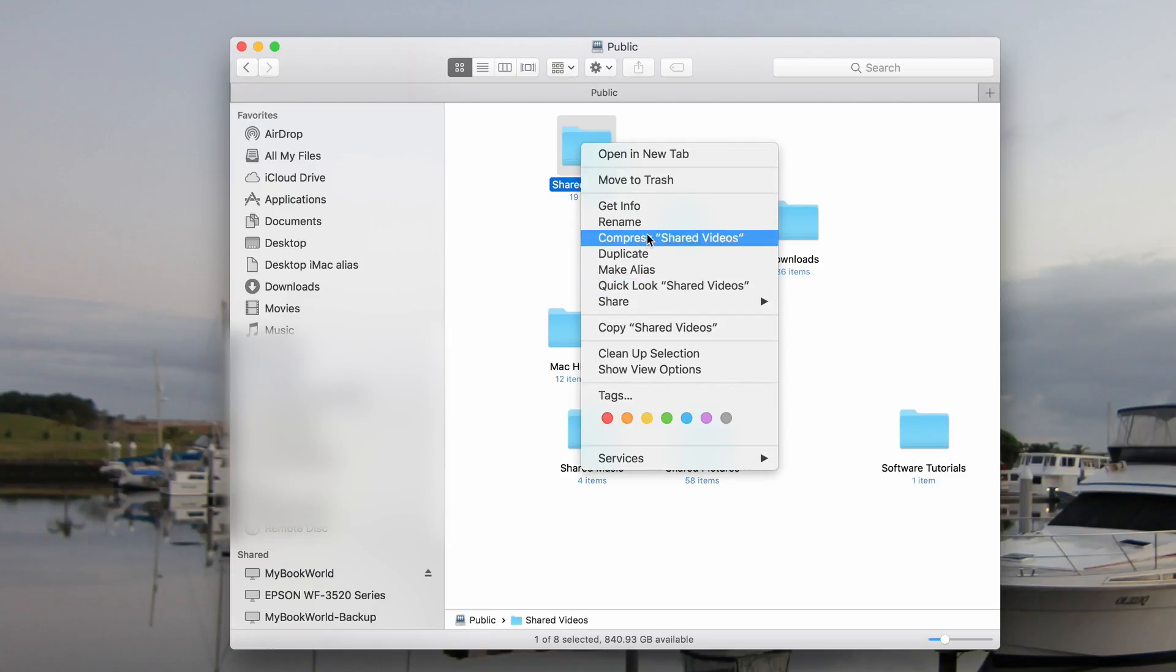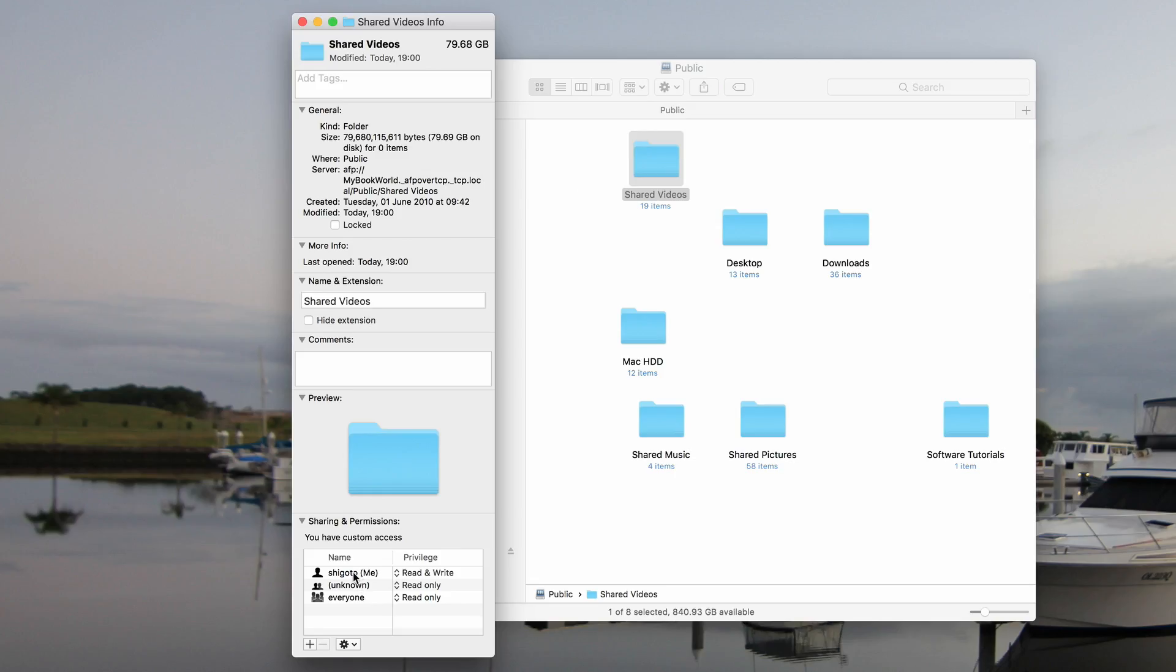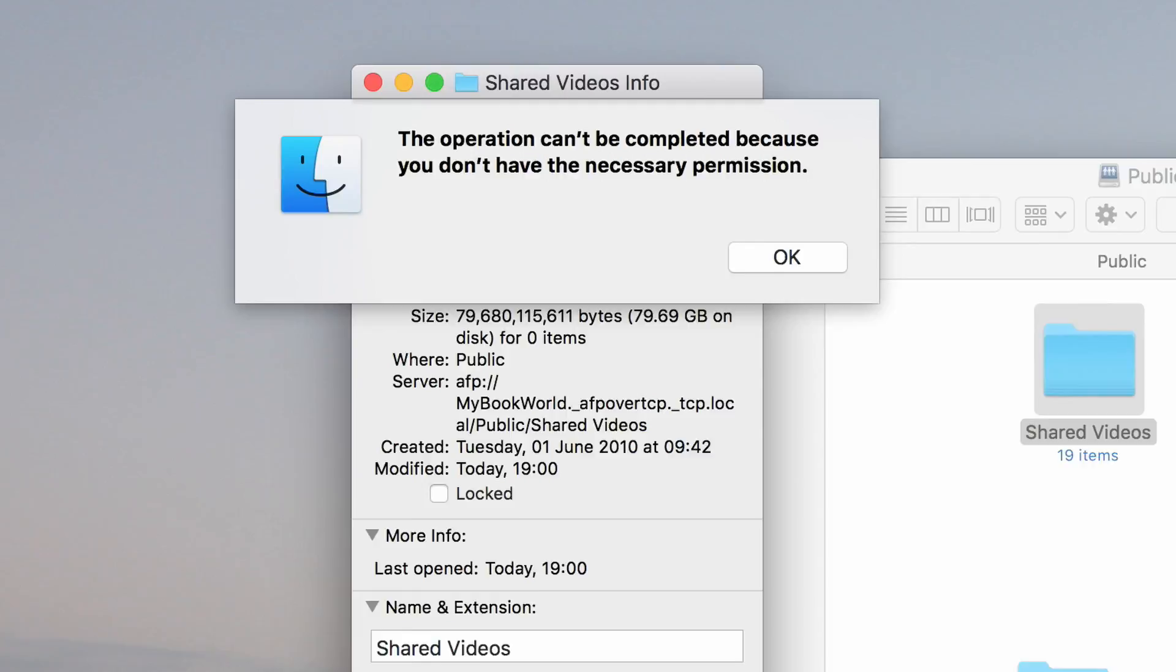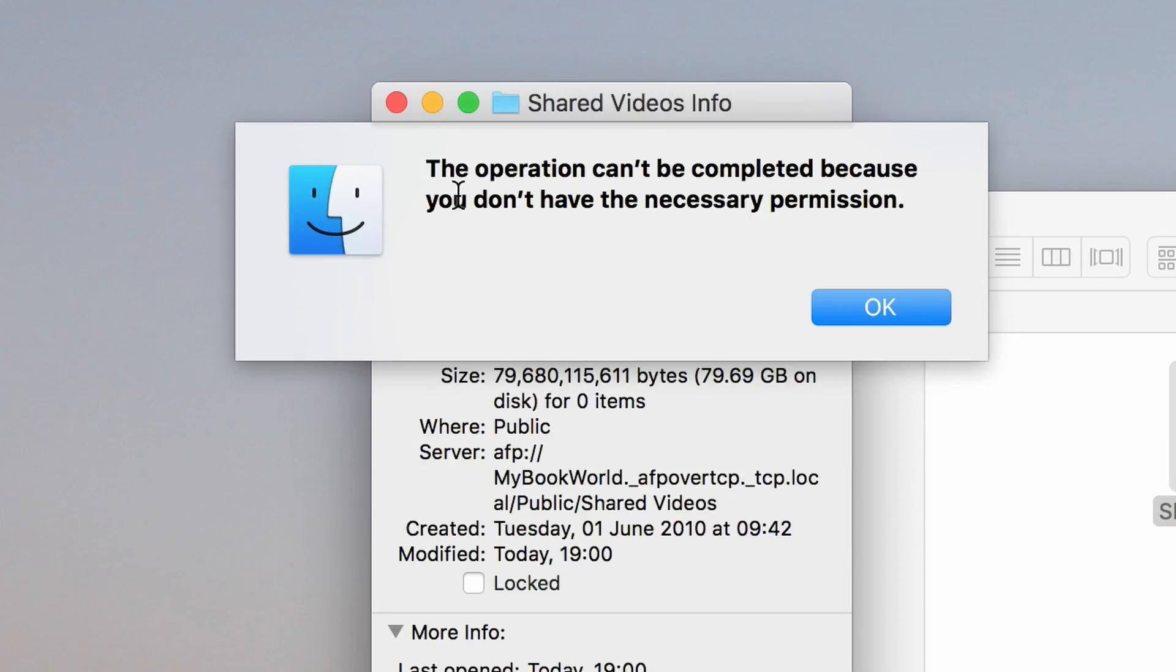When I right-click on a folder and select Get Info, and then try to change permissions, I am not able to, and I get this following error.